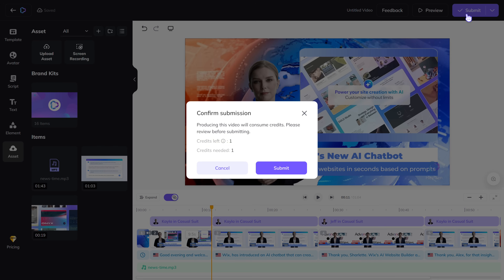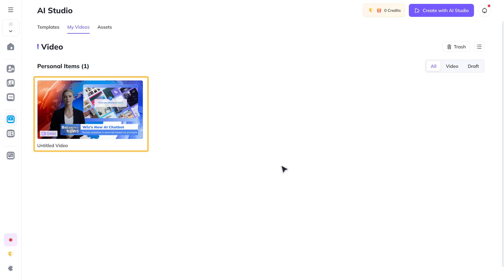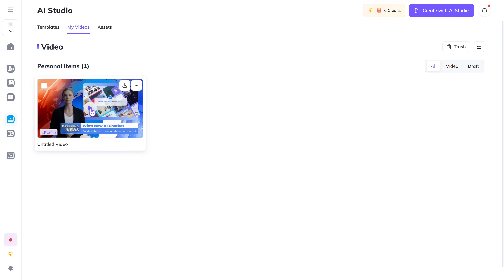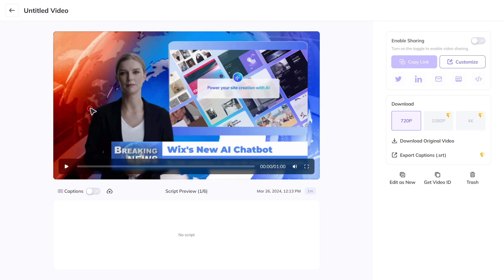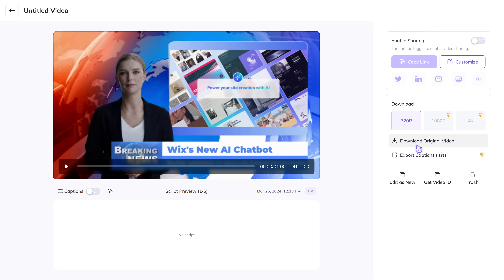Now to create our video, just click submit and our video will be generated. Let's open it and click download. You can see that our video is downloaded — let's open it.